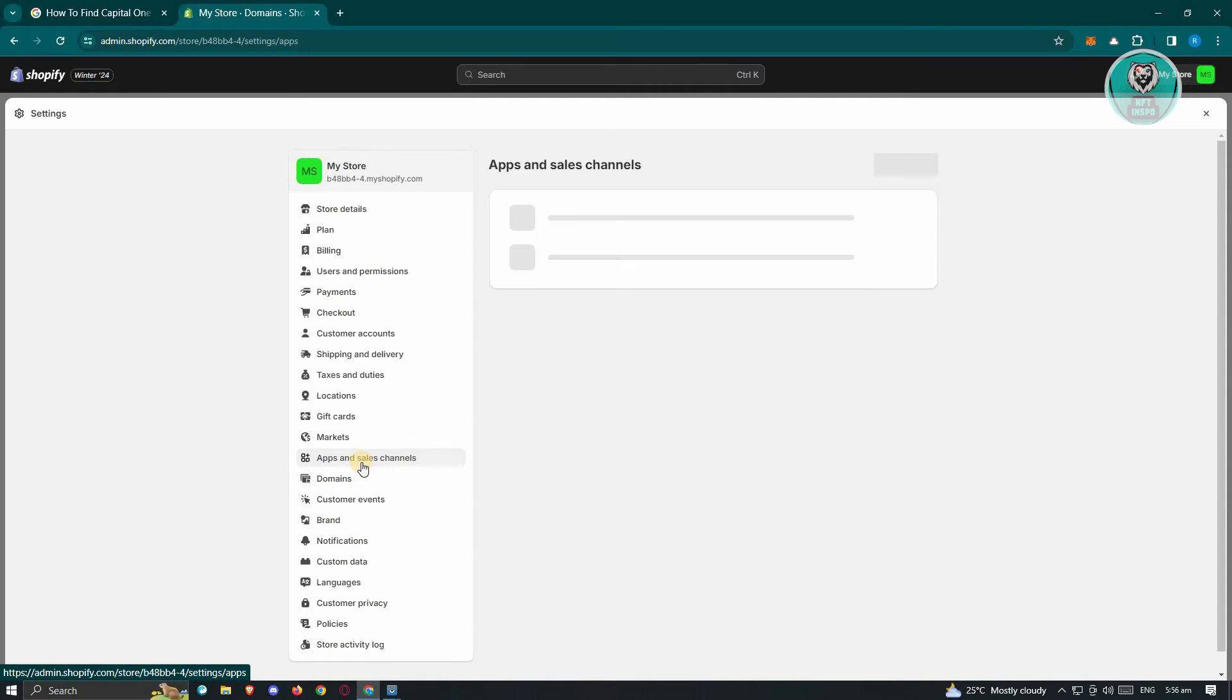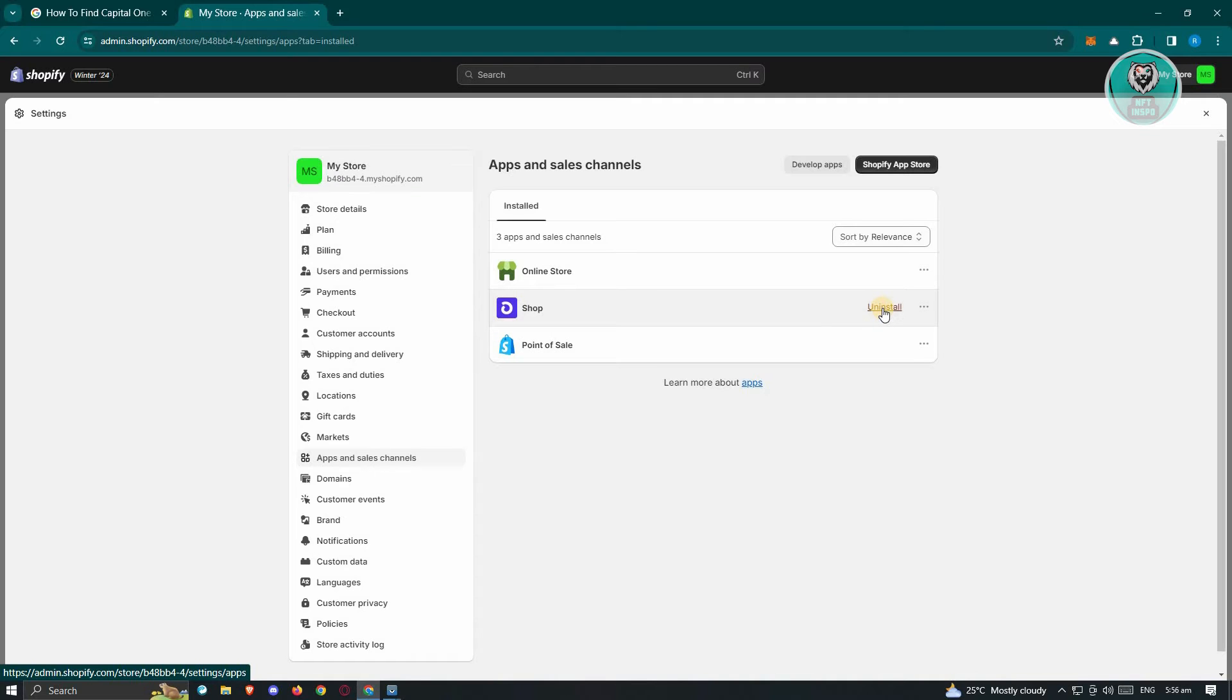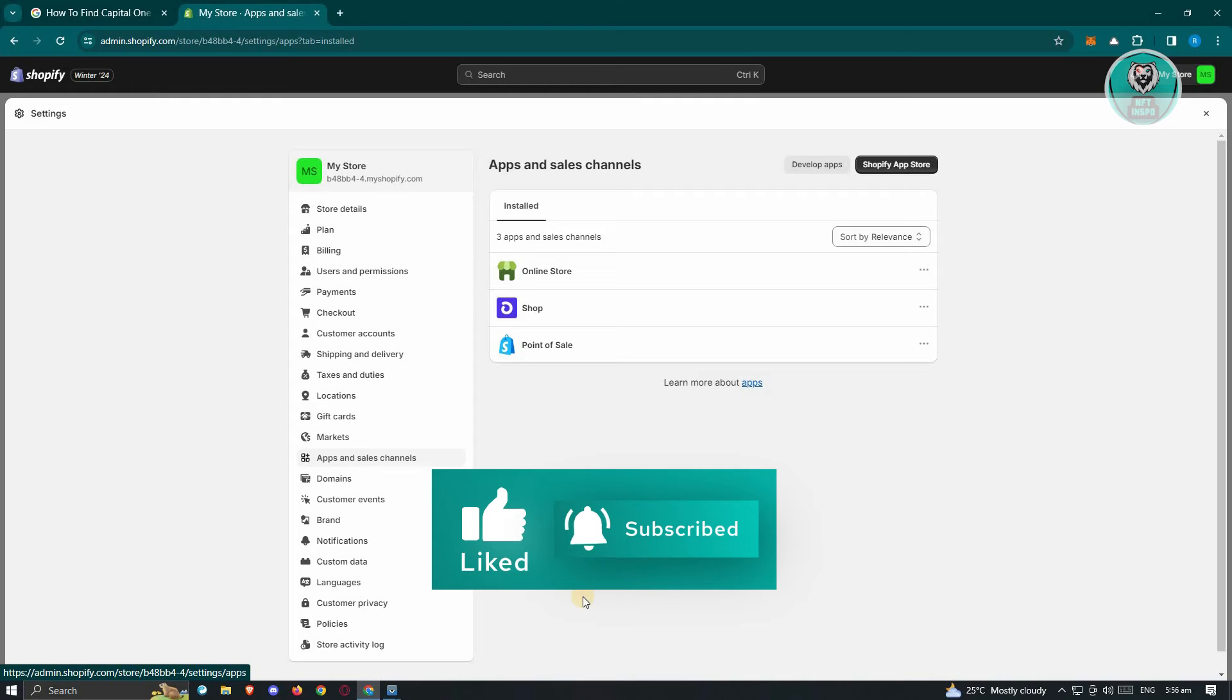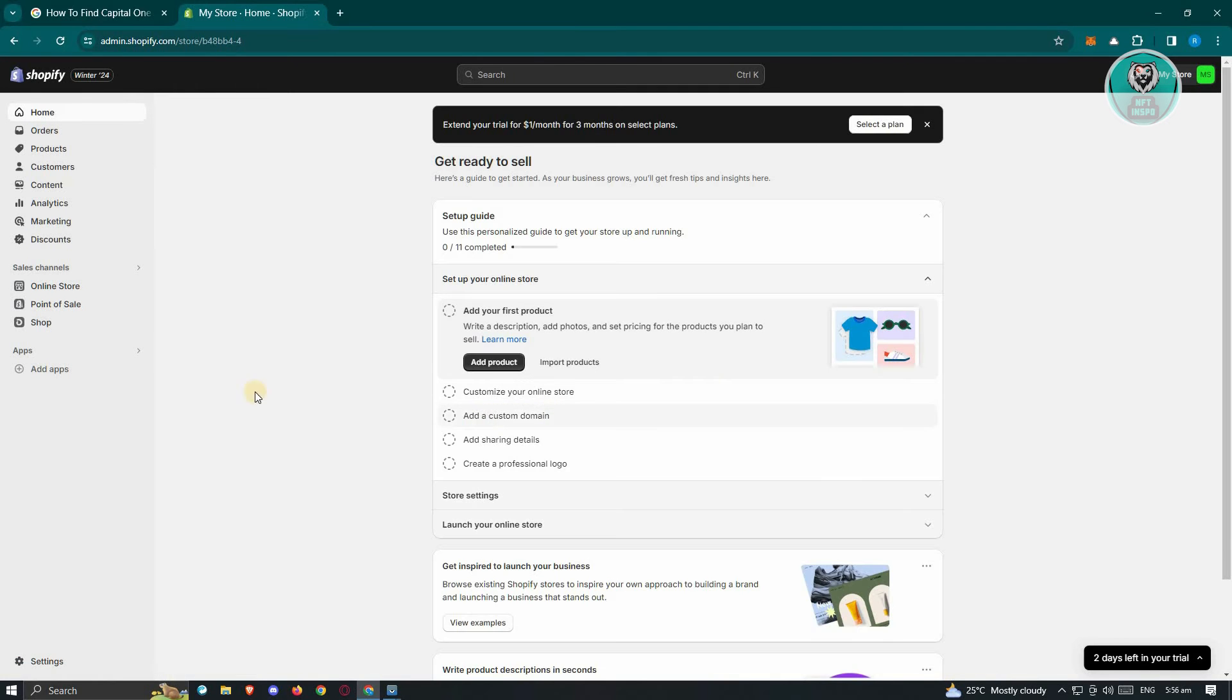Go to the Apps and Sales Channels in the settings section. From here, look for the recently installed application that you have. Just click on uninstall here and check if that solves the issue. In most cases, this will solve your issue, but if not, there are still a few things you could try.